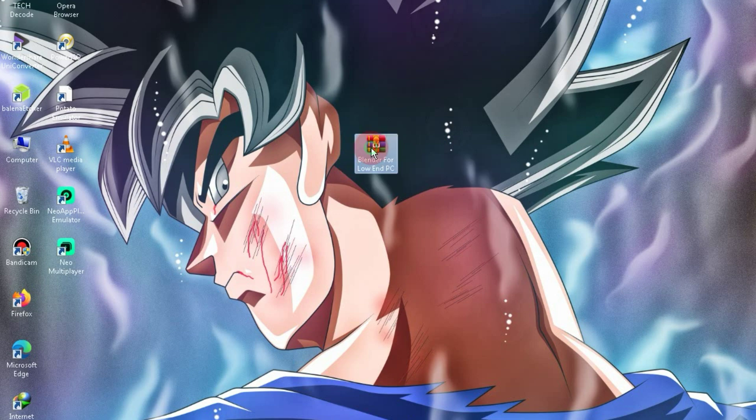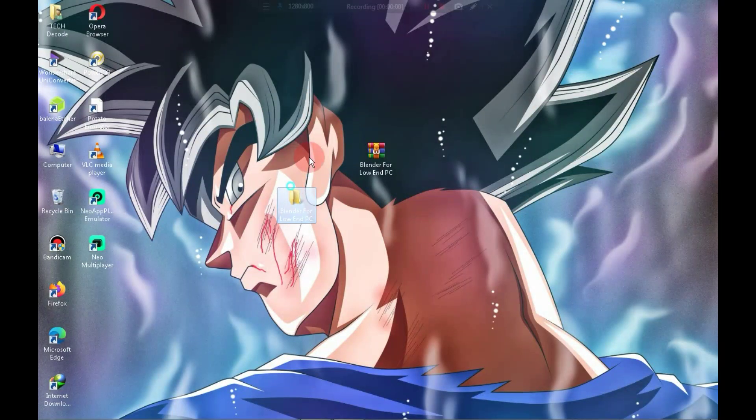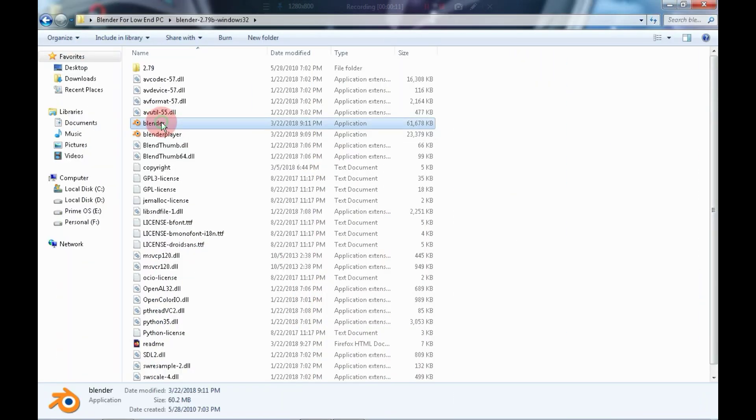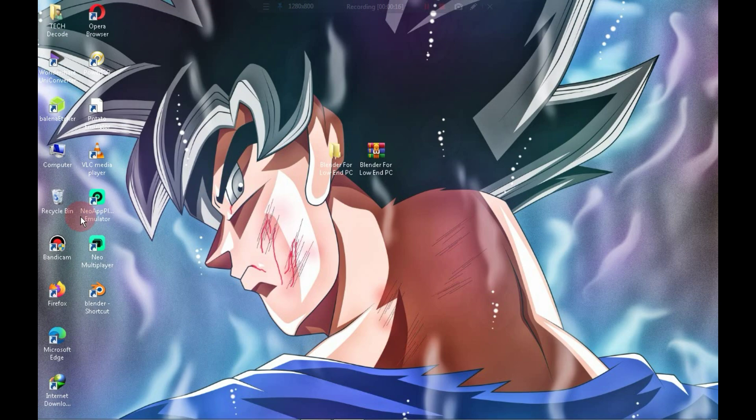Simply right-click on the zip file and extract it. After the extraction is complete, go to the folder and launch the application.